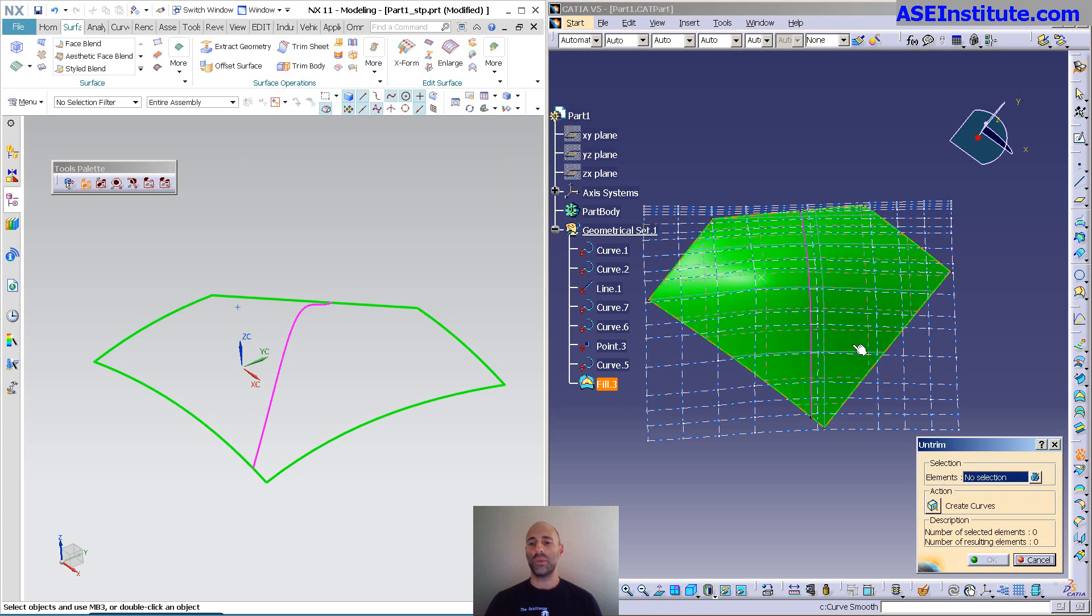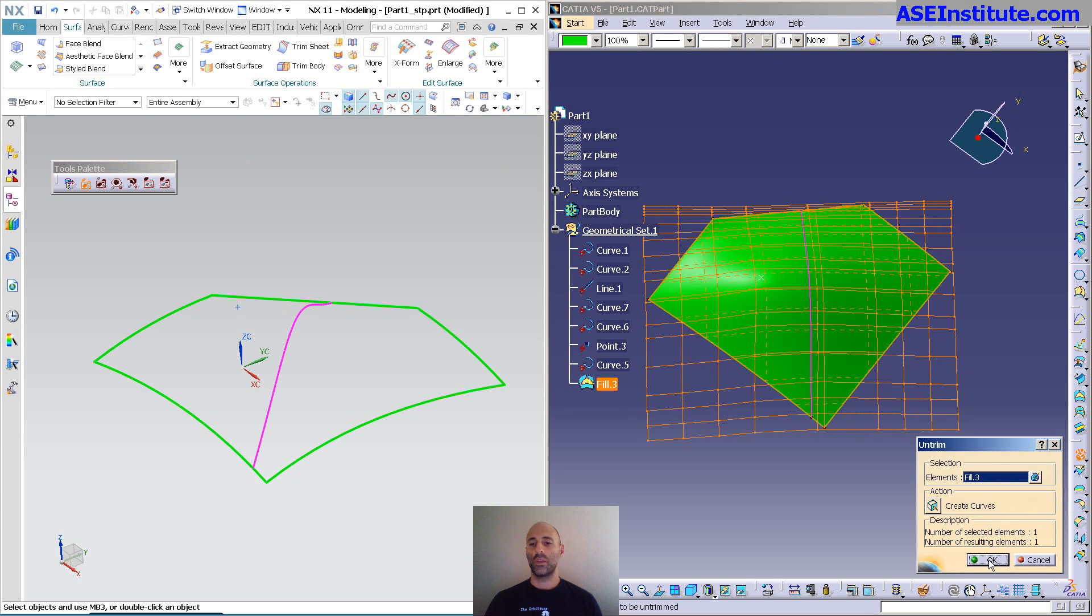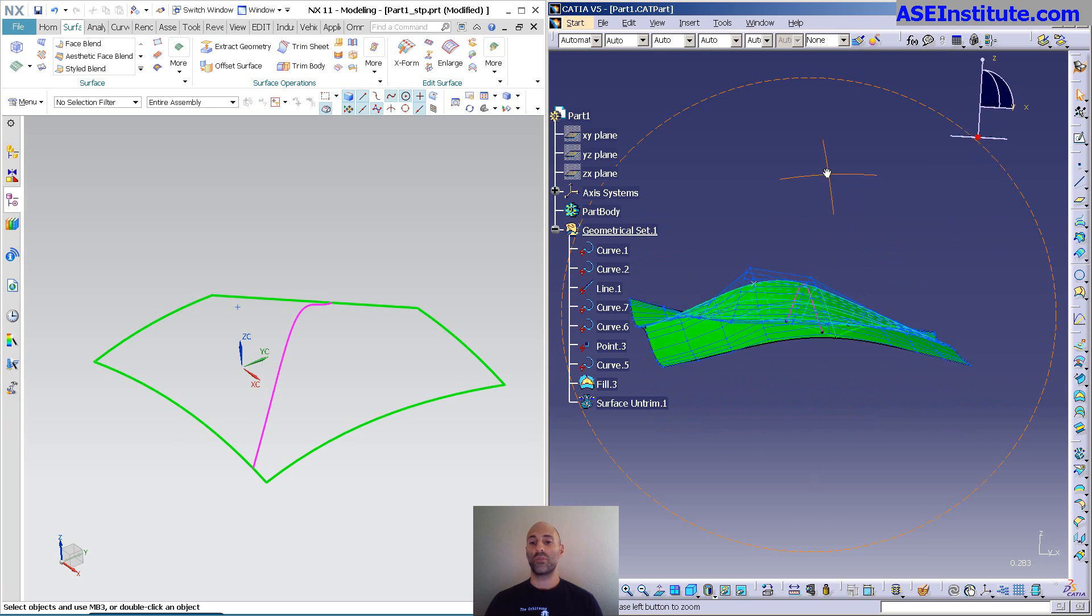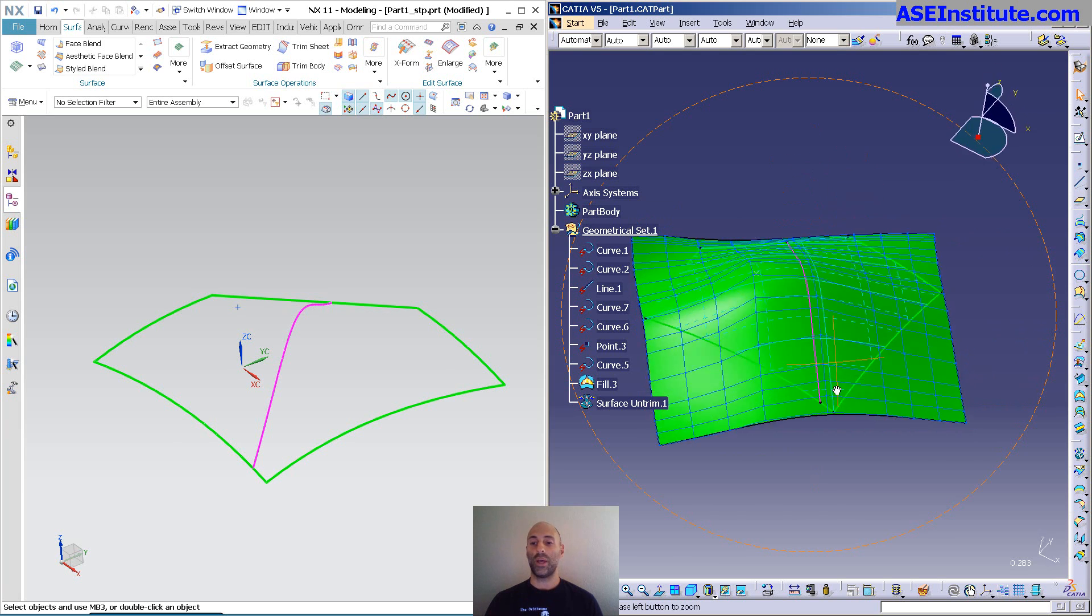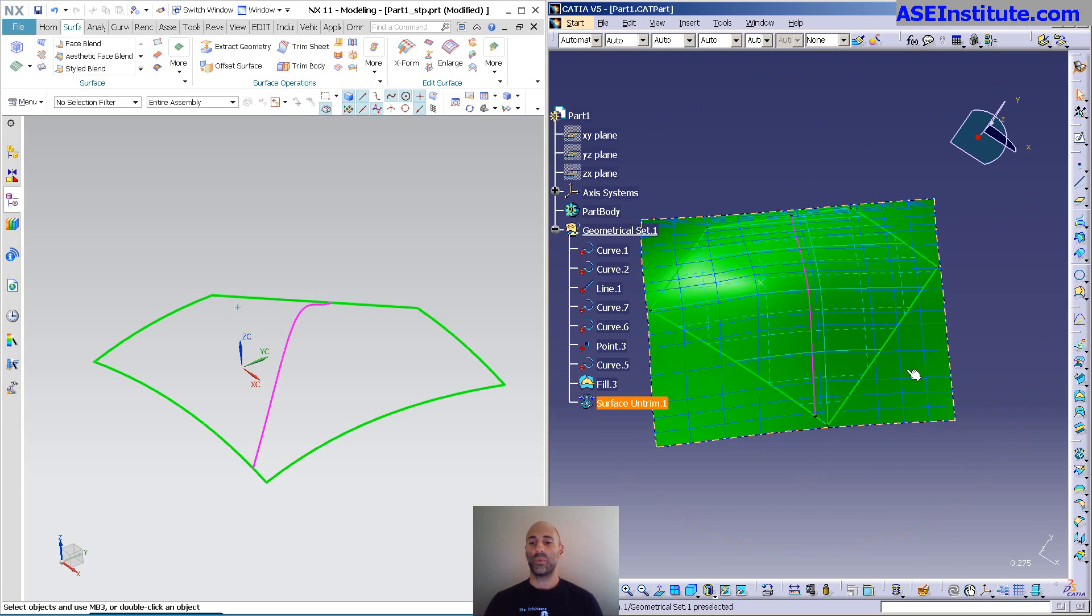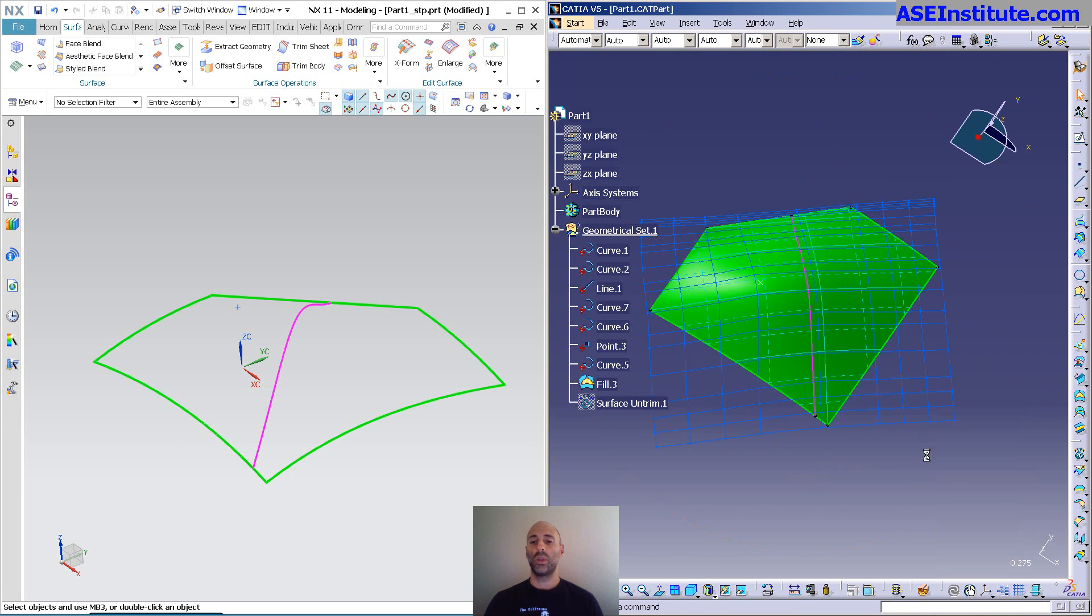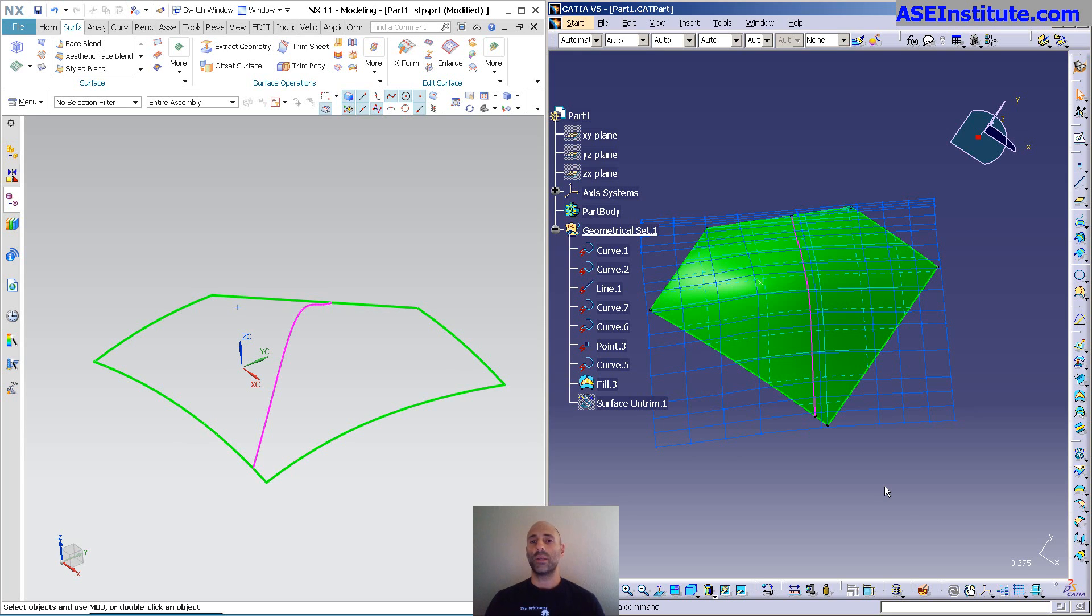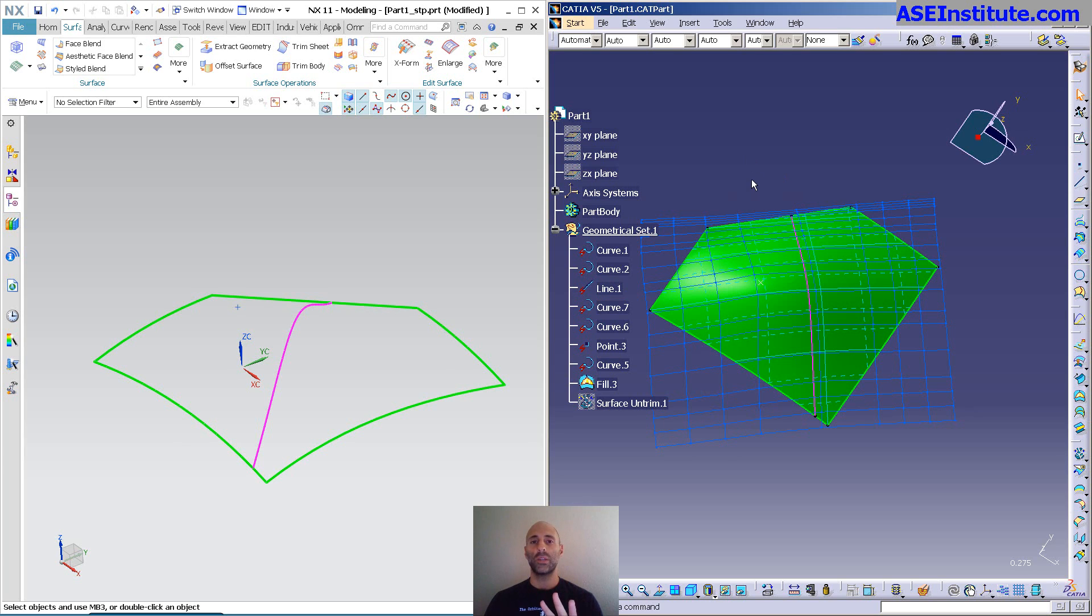If I untrim this, you'll notice that untrimmed boundary takes it all the way out. So that's what the fill surface has done. Very powerful. In my estimation, one of the more powerful surface tools, but kind of complicates things. So you're better off trying to get this out to four sides and then splitting away what you don't need.